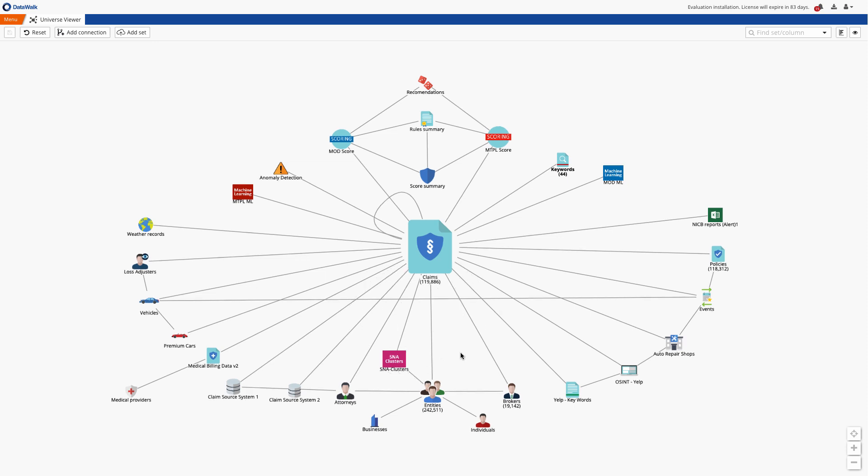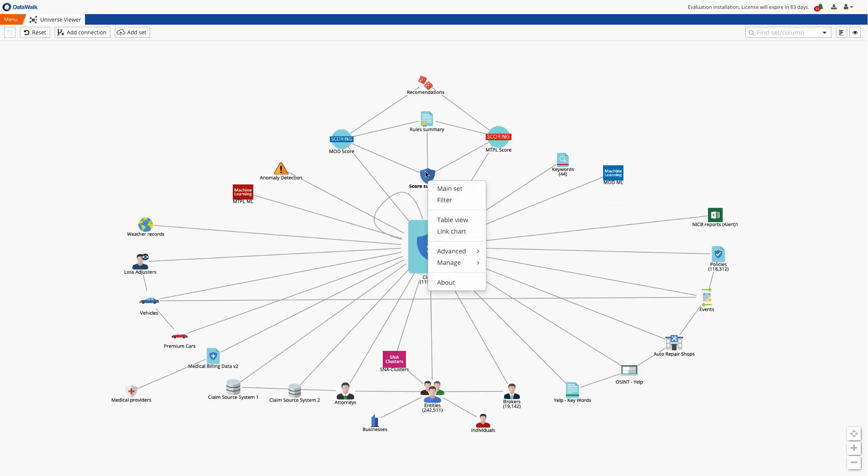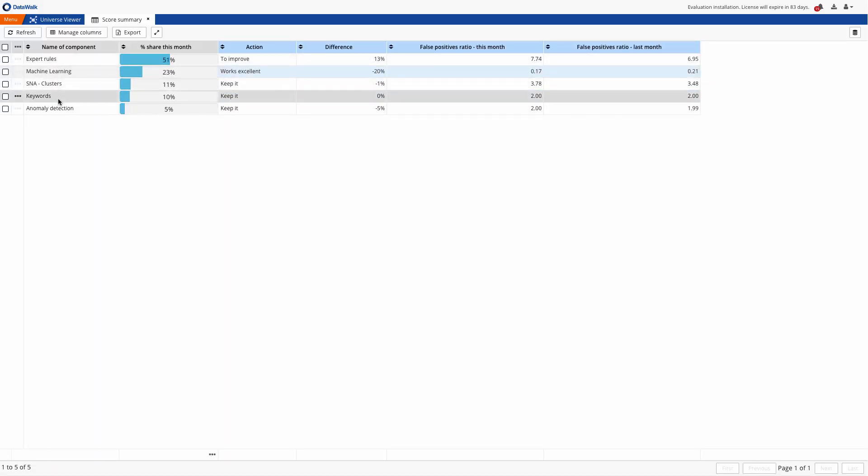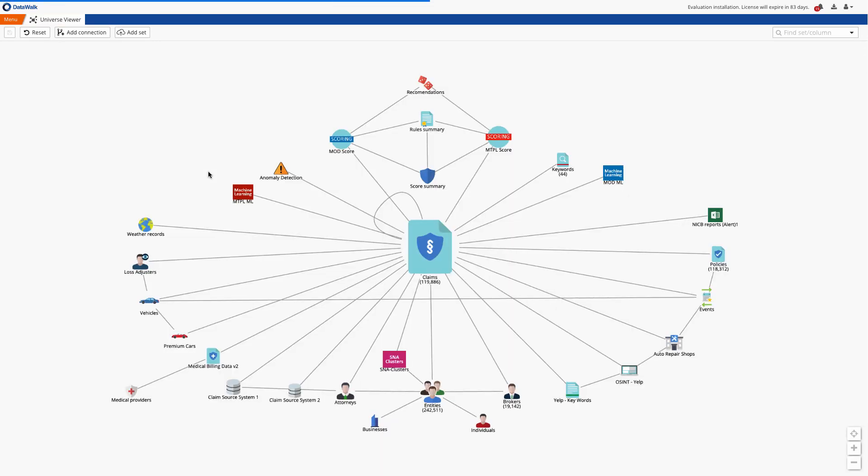Based on this logical data representation, DataWalk enables you to generate an intelligent scoring mechanism based on expert rules, machine learning, text mining, anomalies, and social network analysis.